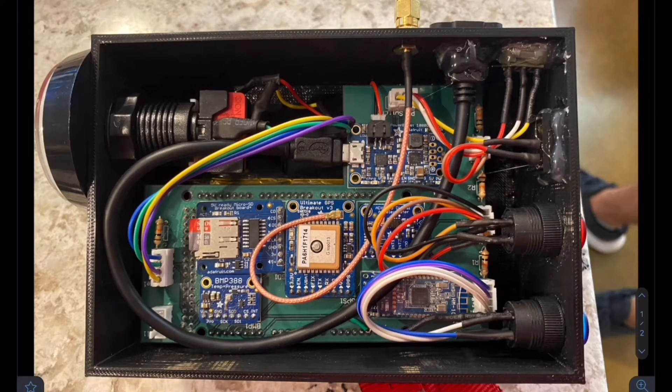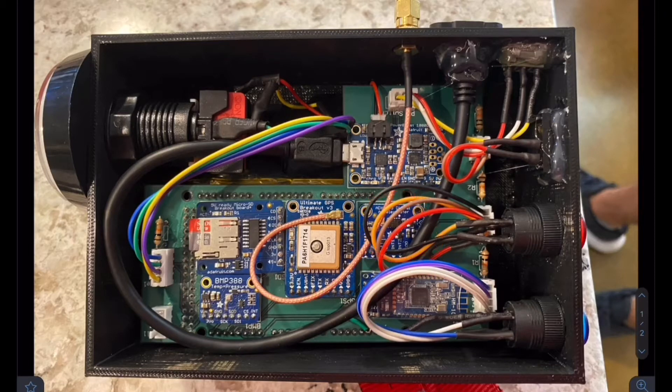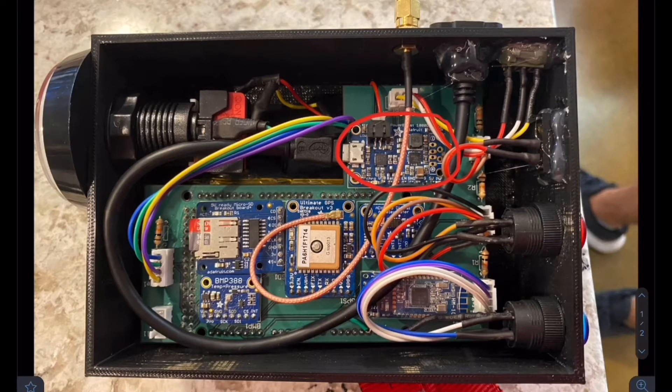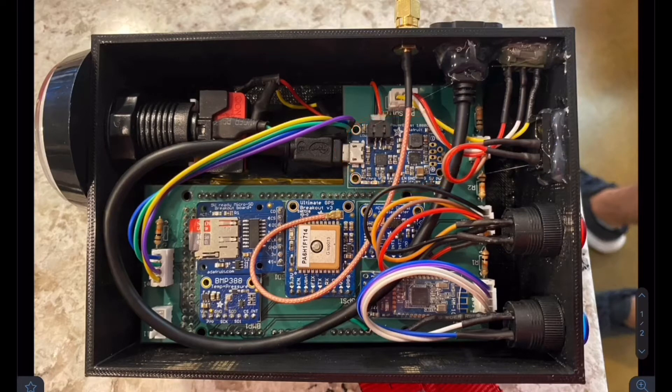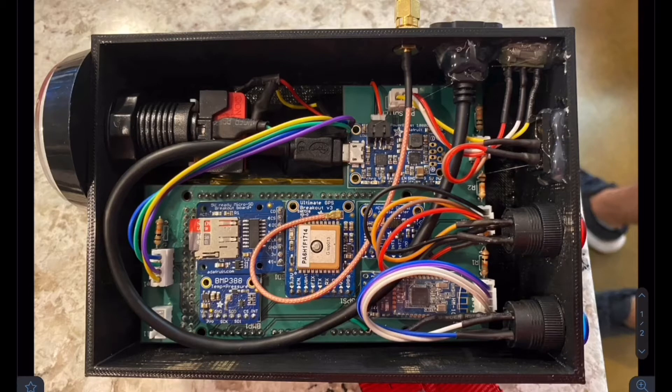We have an accelerometer over here which is underneath that wiring that's used for fall detection. This is our boost converter right here. This is used to take the 3.7 volts coming out of the LiPo battery and boost it to 5.2 volts for the Arduino, which is underneath the PCB right here.